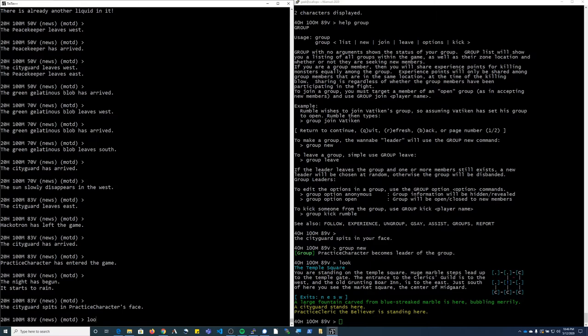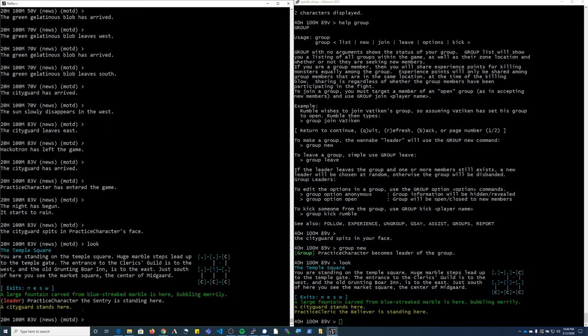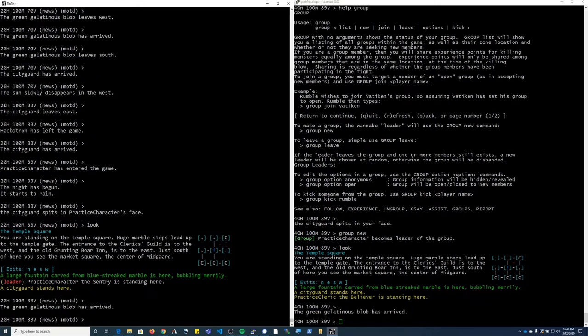On the other character, if I look, I now see that that character is the group leader.